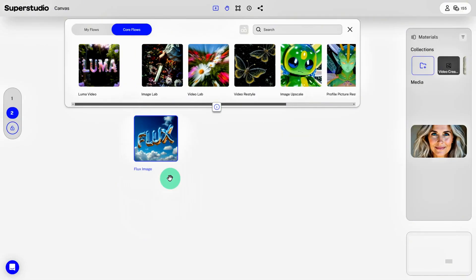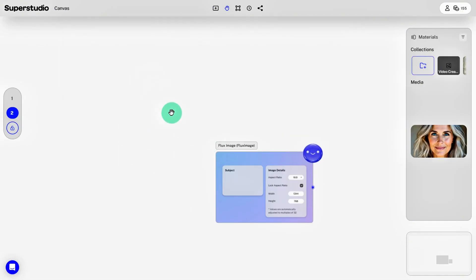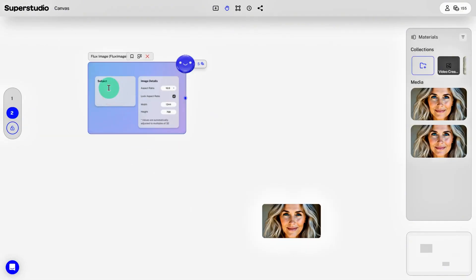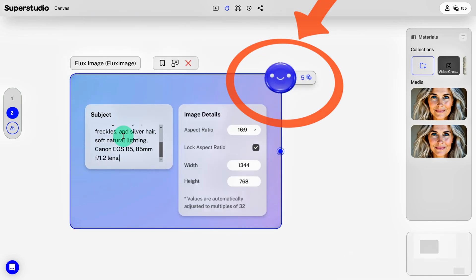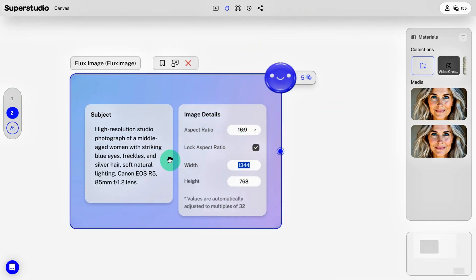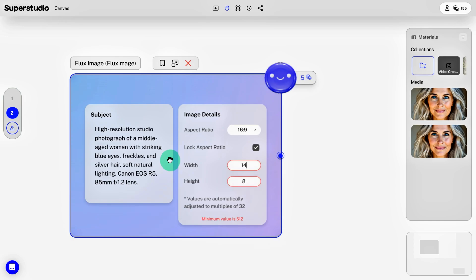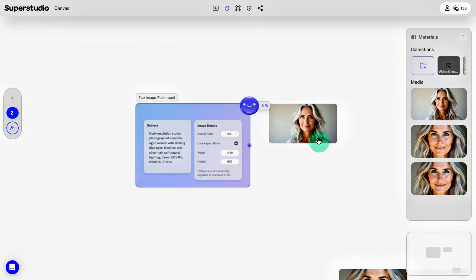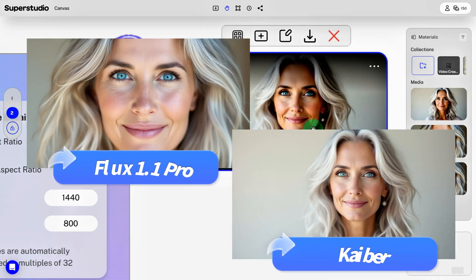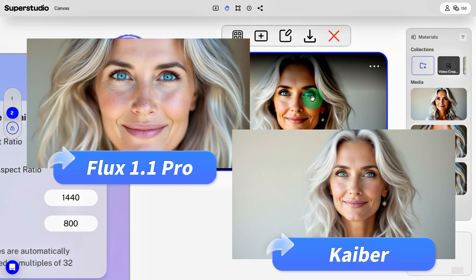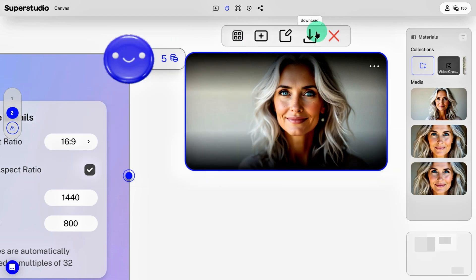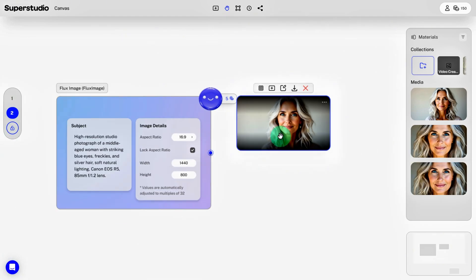Click and drag Flux Image onto the canvas, then type in a simple prompt. Click the smiley face icon in the top right corner — that's the generate button. After a few seconds, boom, your image is ready. This is the image we generated with the same prompt in Flux 1.1 Pro, and honestly, there's no difference between them.